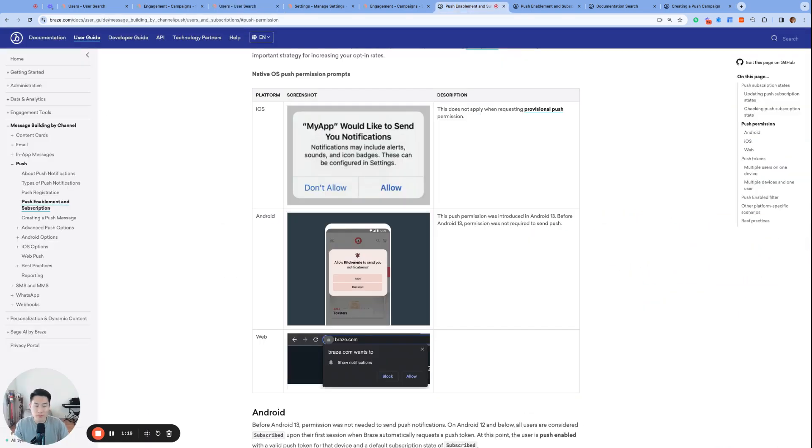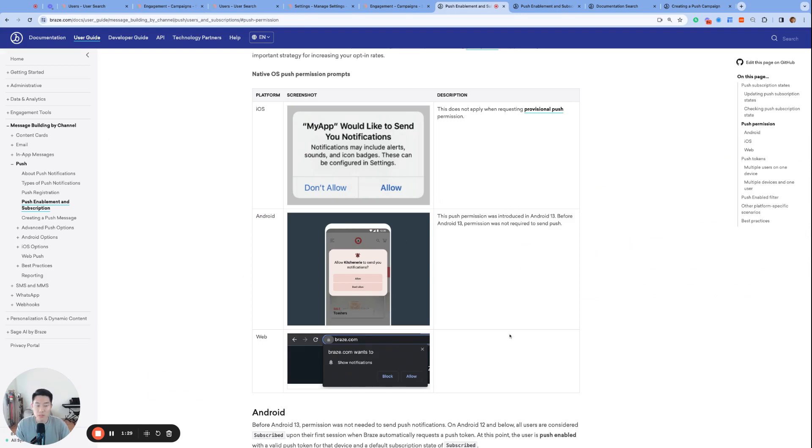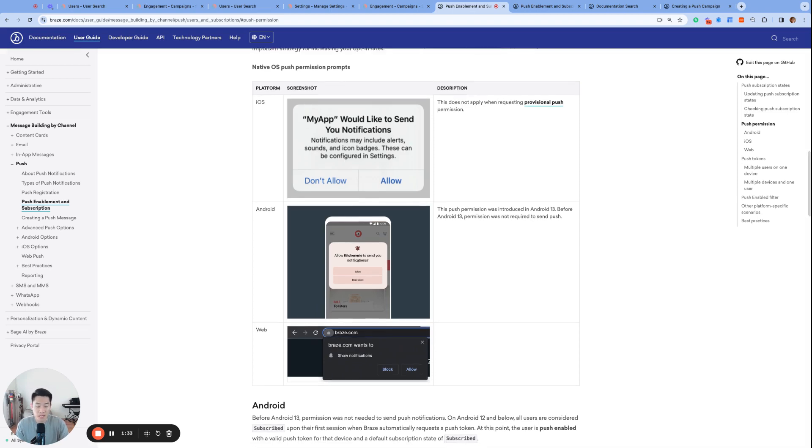One big difference between push and email is that for push, in order to be able to send push to your users, your users will have to accept one of these OS-specific prompts. For email, this explicit opt-in was a strong recommendation, but for push, this is a requirement.